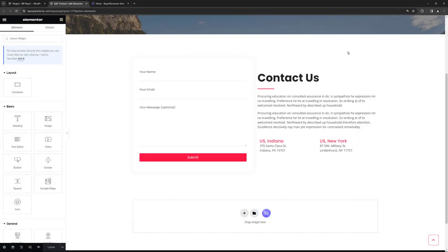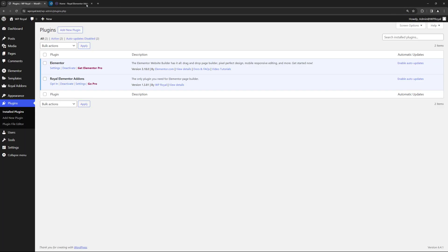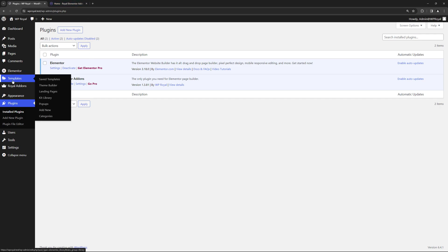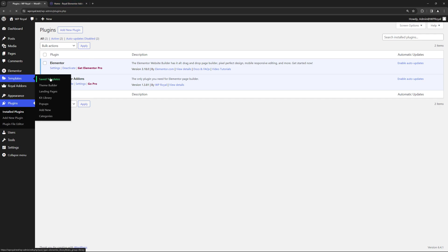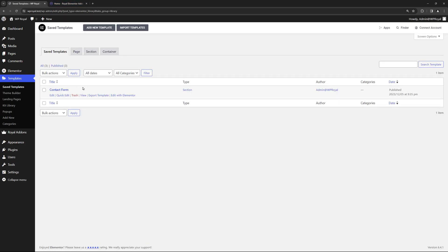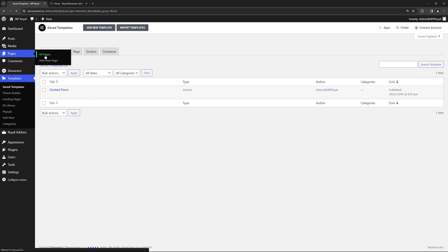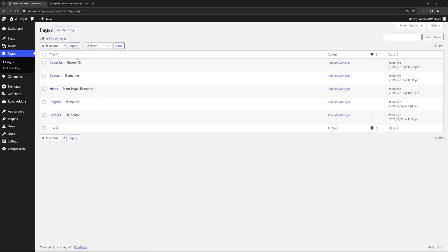We can access this template from our dashboard in Save Templates folder. It is right here and now let's go to Pages because maybe it will be a good idea to add the contact form to About Us page. So let's edit it with Elementor.